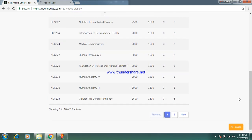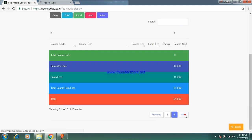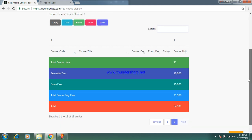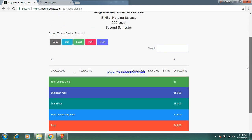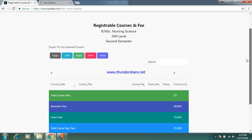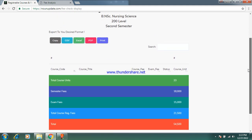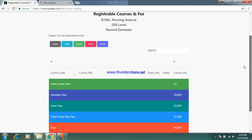Let's go to the summary. These are the summary of everything you need to pay. You are paying fifty-four thousand, five hundred and twenty-three naira total for this semester. This is the detailed classification from the dashboard for this level and semester.